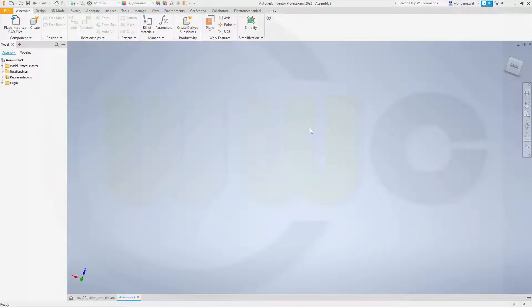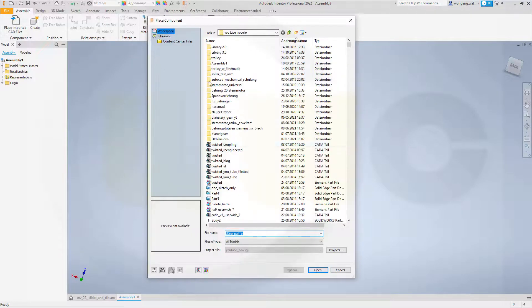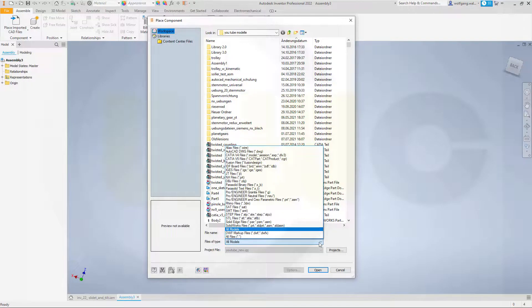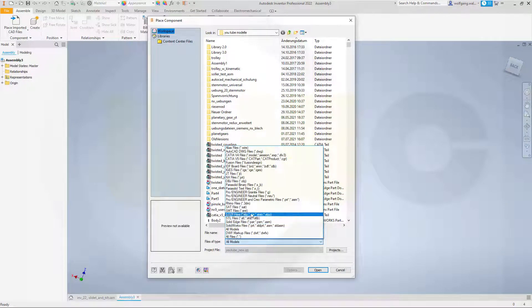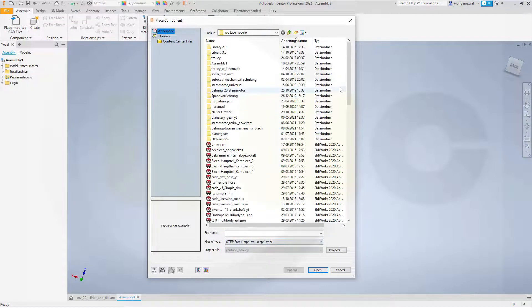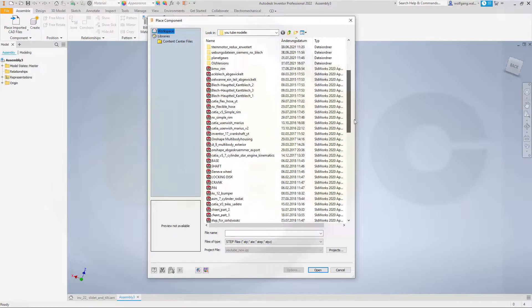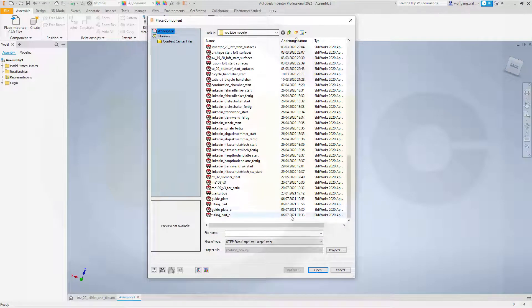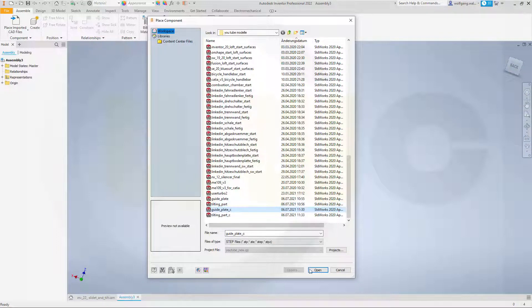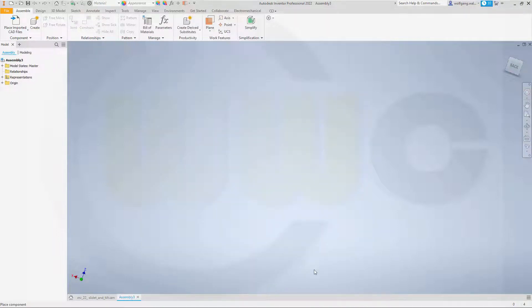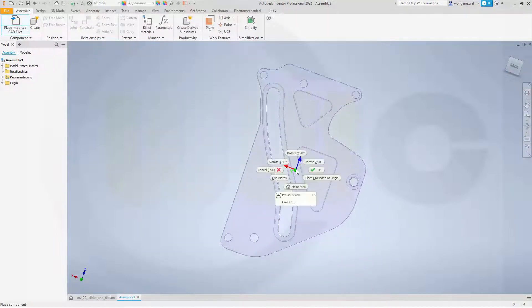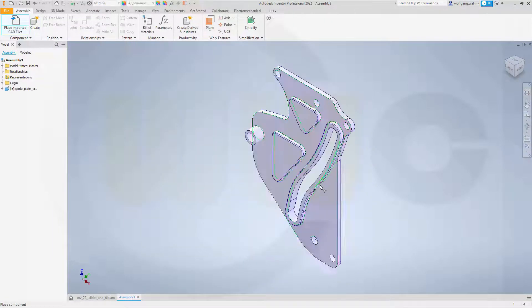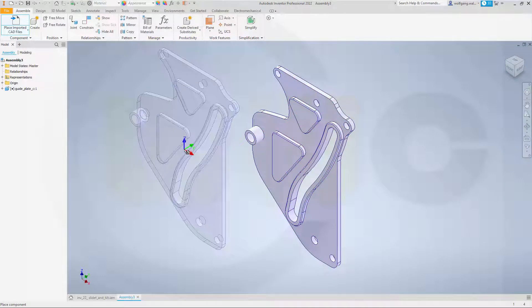Okay, I've already created a new and empty assembly. So let's bring in our first part and that would be the guide plate. Let's go for step files. And of course, you can download those step files from my GrabCAD account. So that would be the guide plate C. Open it and just place it grounded at the origin.